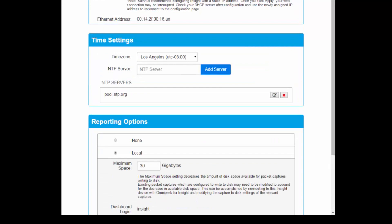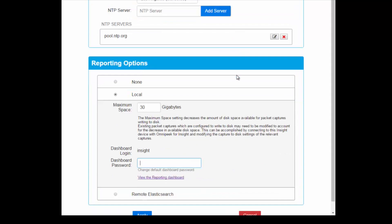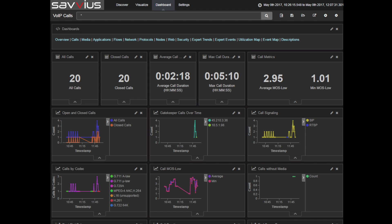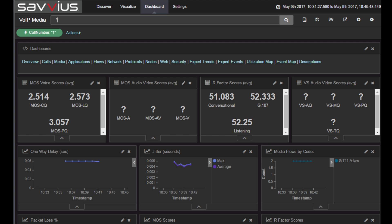All of this is optional. The device comes completely configured, and you can just take your IP address and enter it directly into your web browser to access our long-term reporting dashboards.